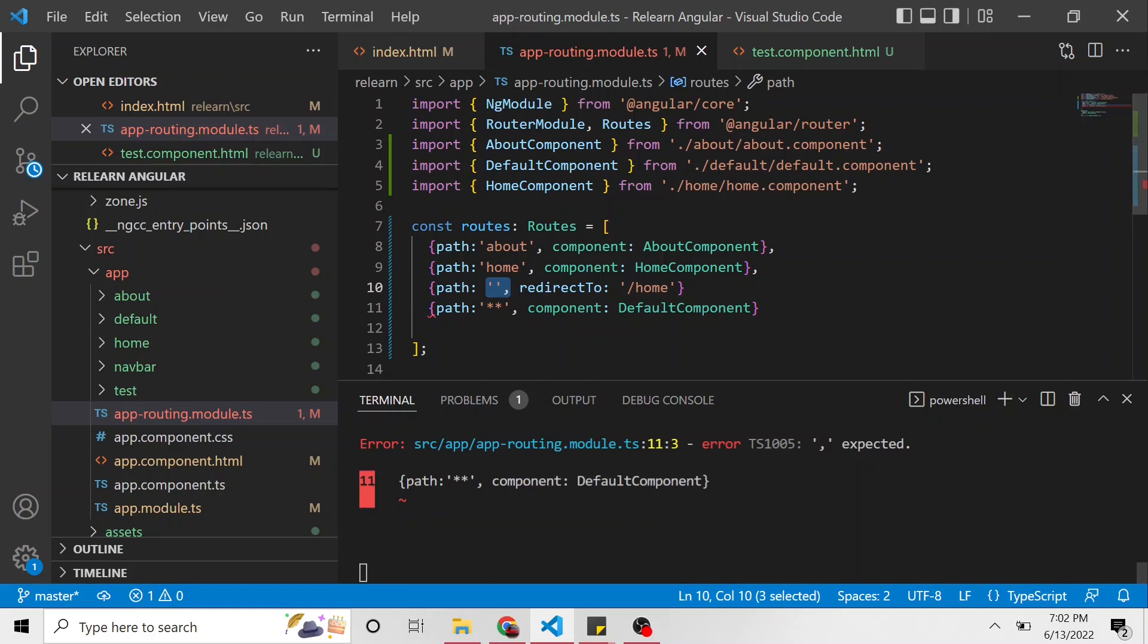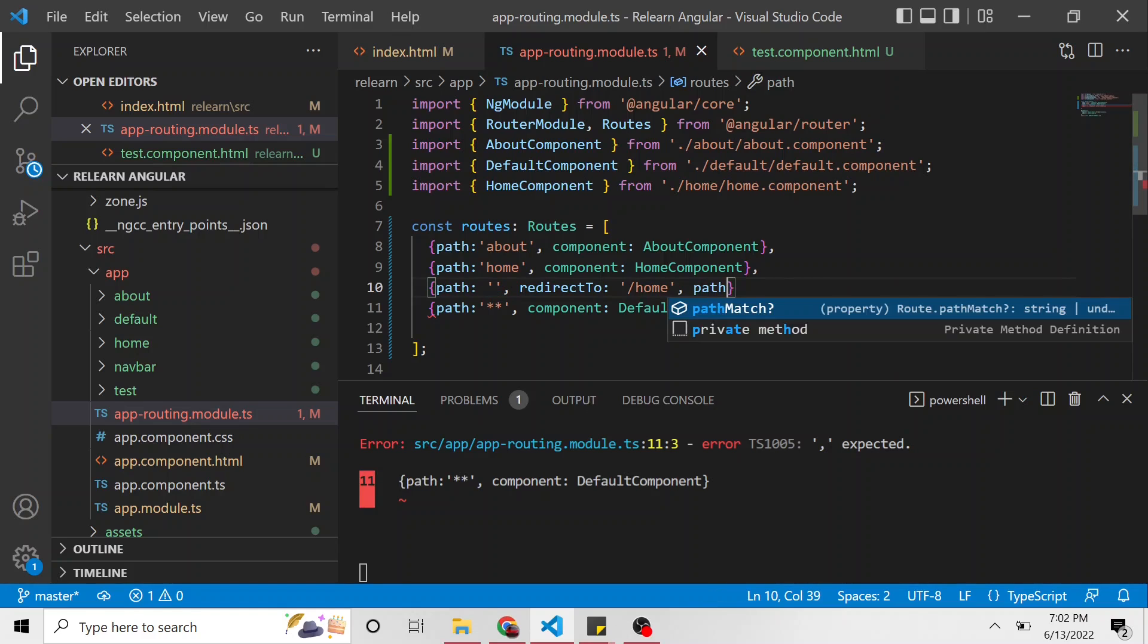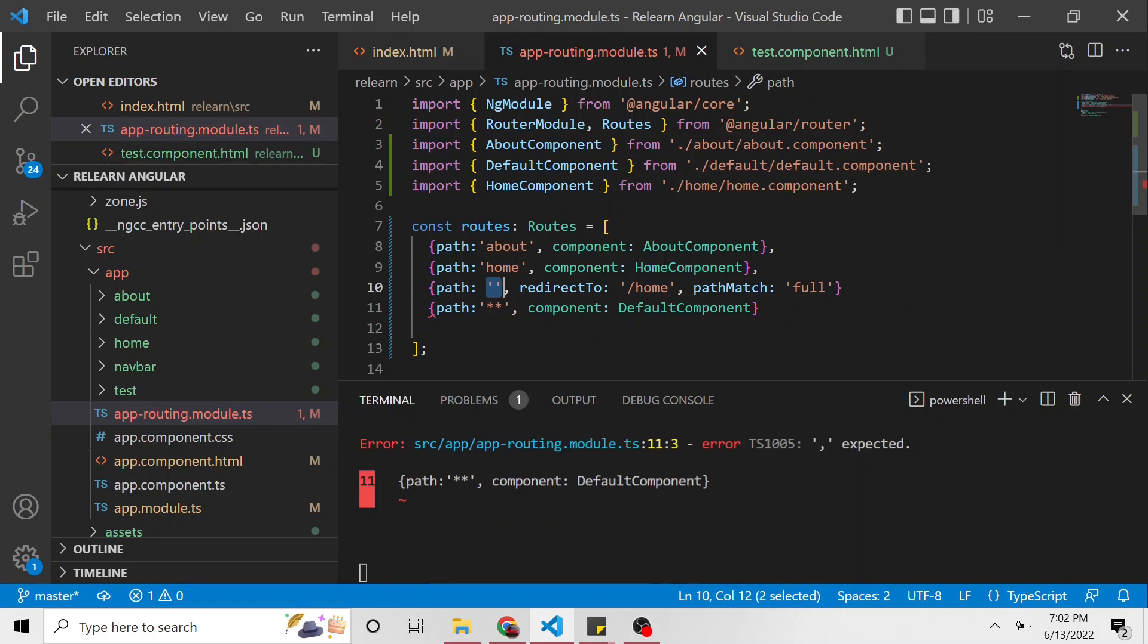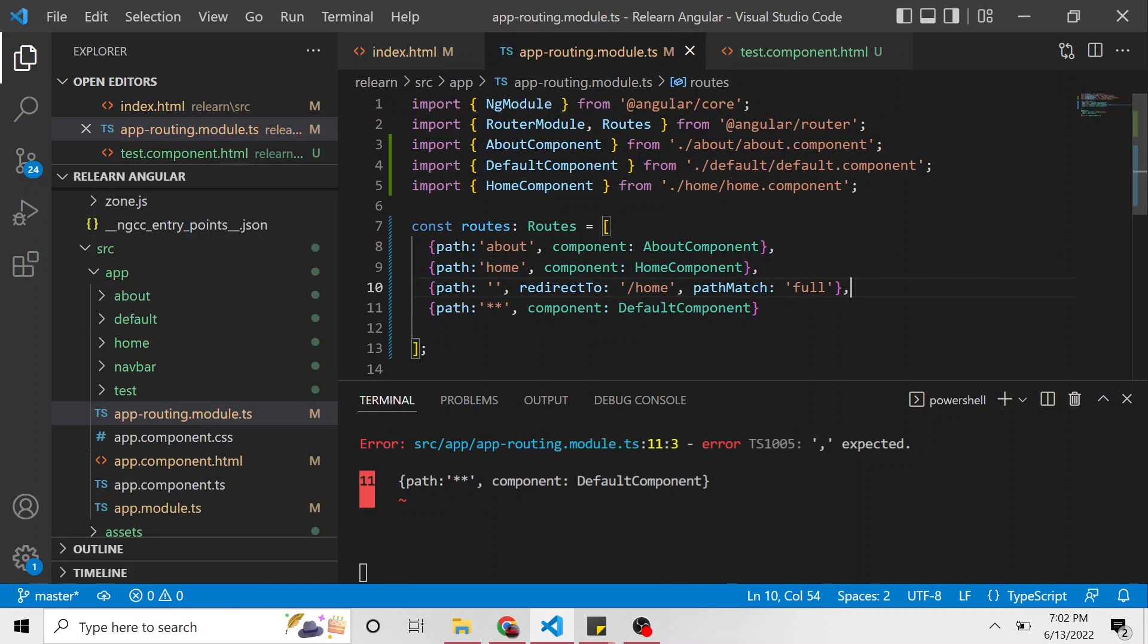And then lastly, we have to give it a path match. There's two options for this: there's full and then there's prefix. We'll look at each, and for now I'm just going to put full. So as long as the URL path is this, it will redirect to home.